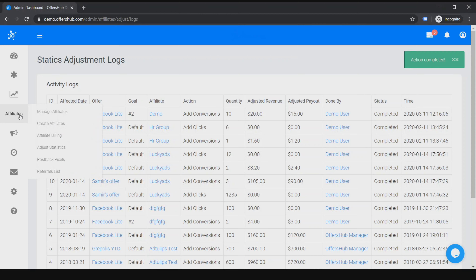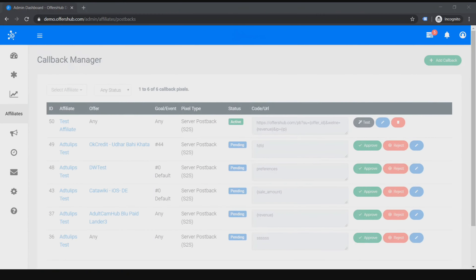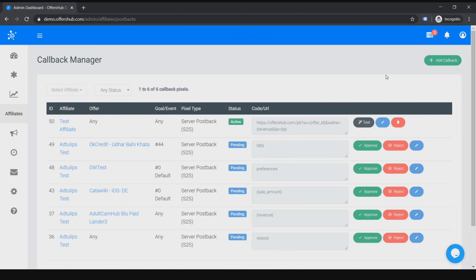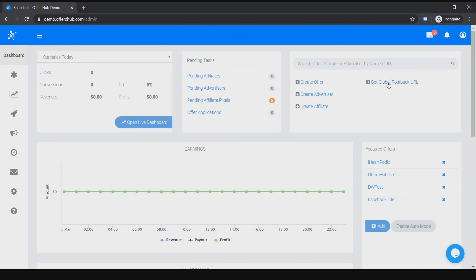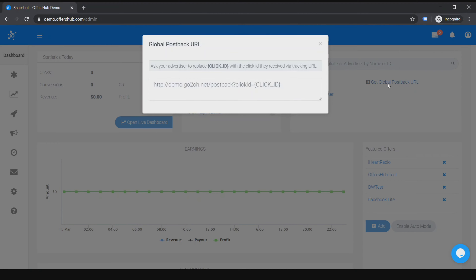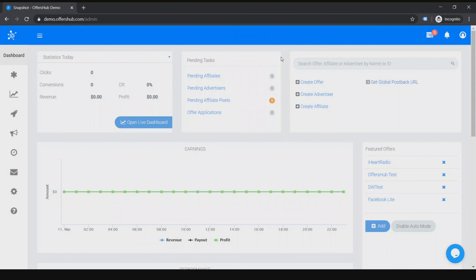Let me go to Postback Pixels now. While working with publishers you will need to send postbacks to your publishers. To create a global postback, go to your dashboard and click on 'Get Global Postback URL.' This is your global postback URL. You can take that and send it to your publisher.